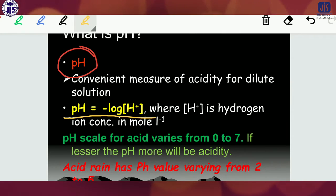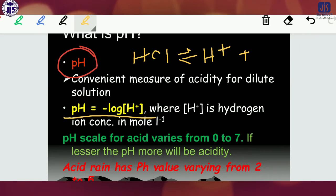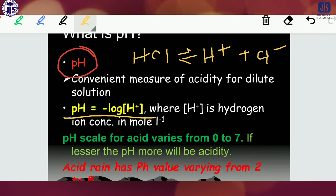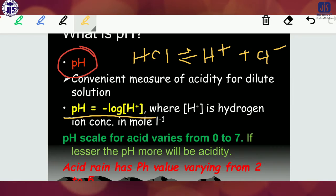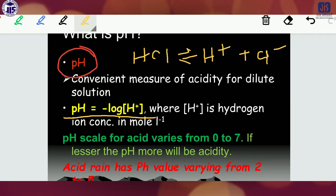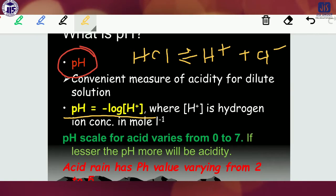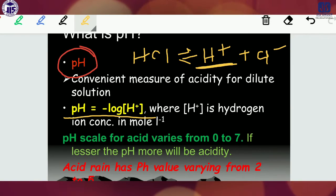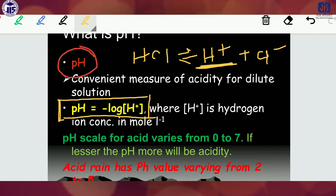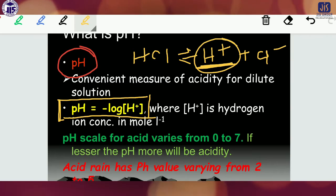Why H⁺? Because if you take any general acid, for example HCl, from HCl you get H⁺ and Cl⁻. In the general definition, there must be some contribution of H⁺. Acid, in the Arrhenius definition, means the substance which gives the H⁺ ion. That's why generally pH is taken as equal to minus log of the concentration of H⁺, where H⁺ is the hydrogen ion concentration in moles per liter.